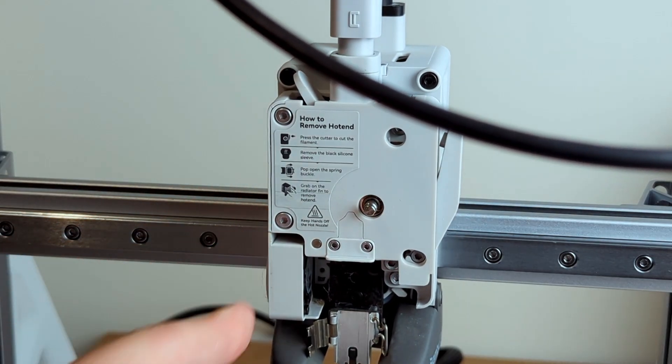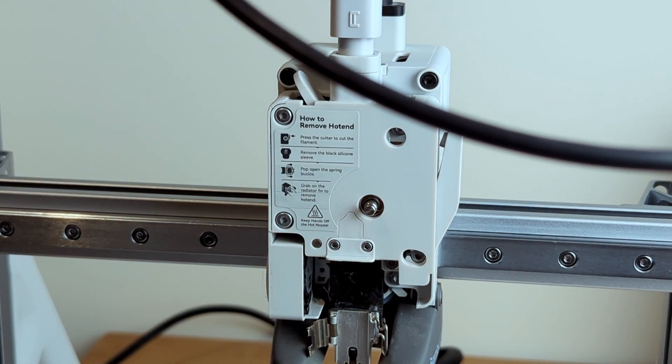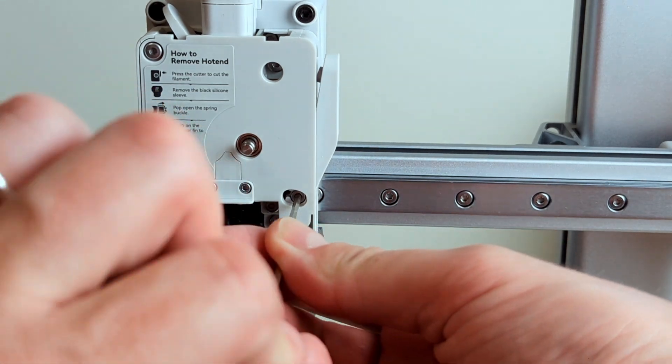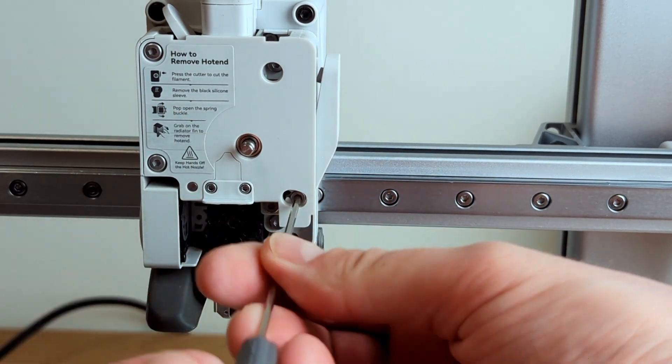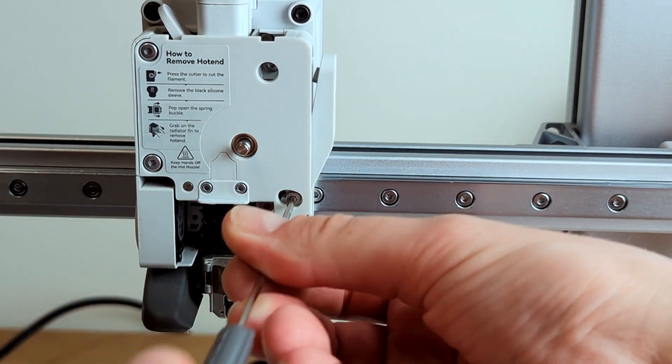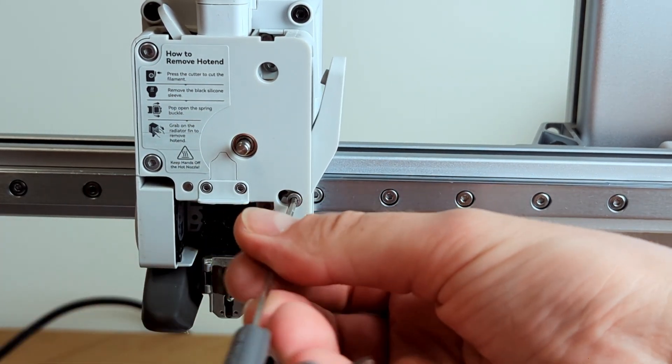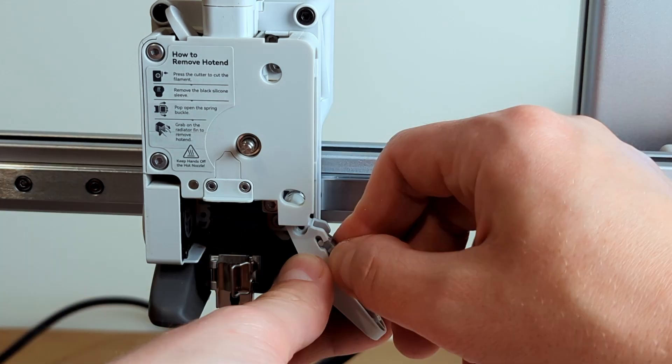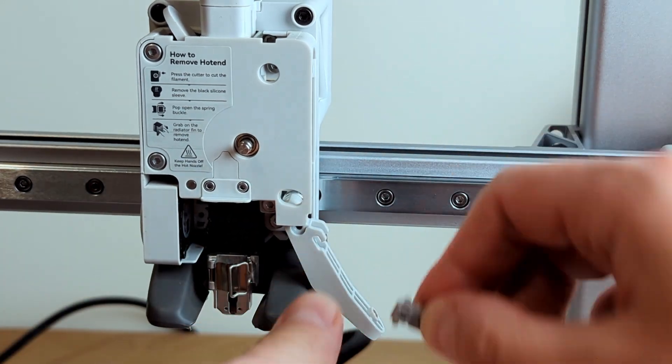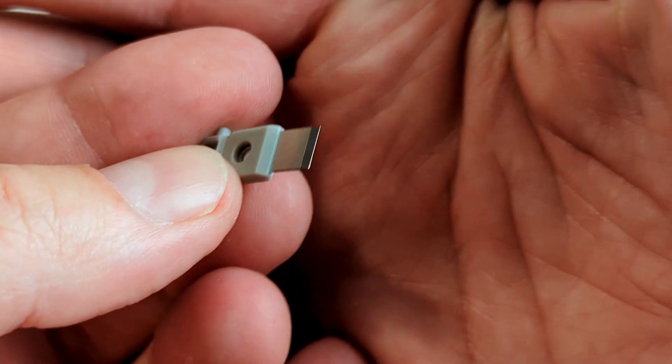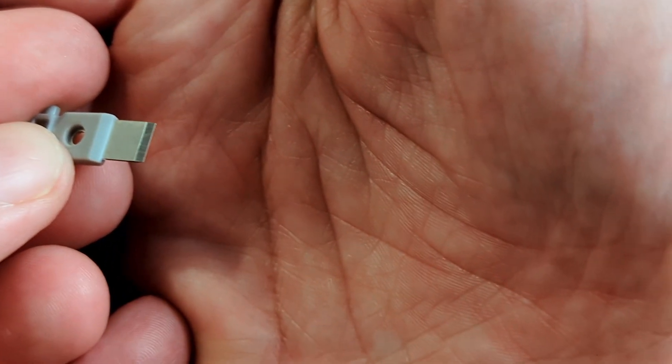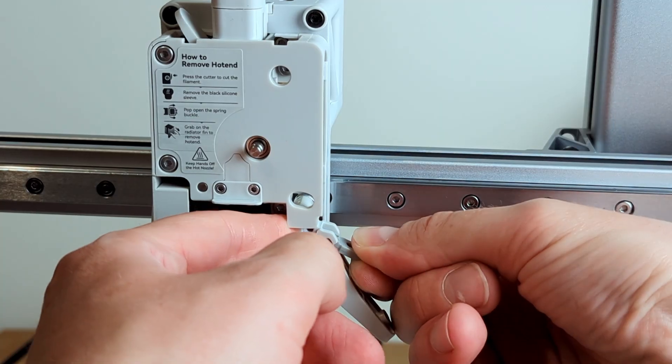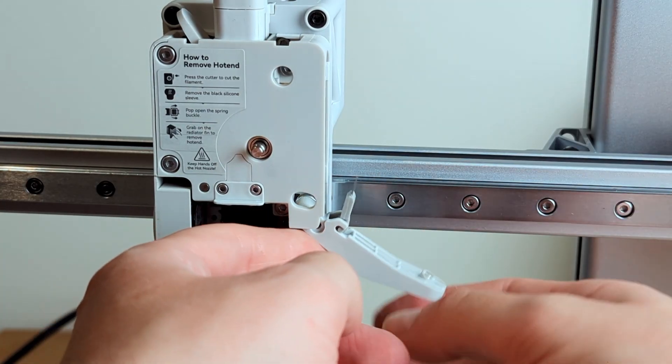Before placing the hotend back, I'll check the filament cutting knife. To get to this, you have to unscrew this screw and the lever that holds the cutting knife will just open. The knife looks fine—it basically looks like it hasn't been used at all, so I'm not gonna replace it. I'll keep it as it is.